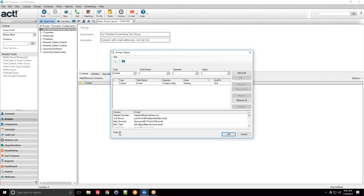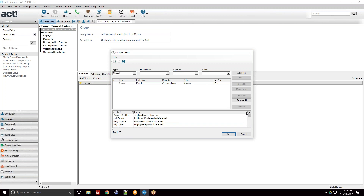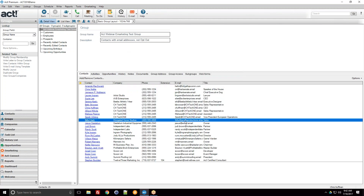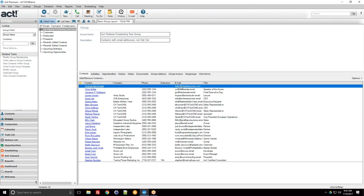If I press the Preview button it shows my results before I add more criteria — 25 contacts meet the criteria of 'email address contains data.' I could stop here. Pressing OK, my dynamic members criteria now has that line item, and pressing OK again gives me a group of all contacts with email addresses in the database.